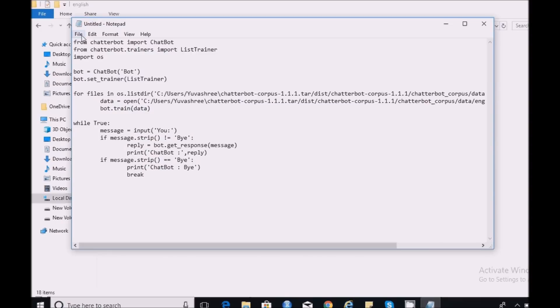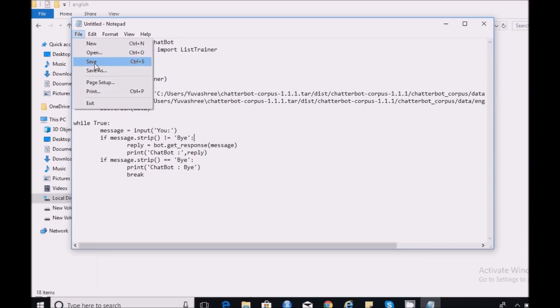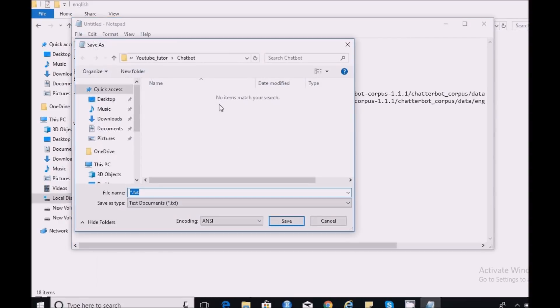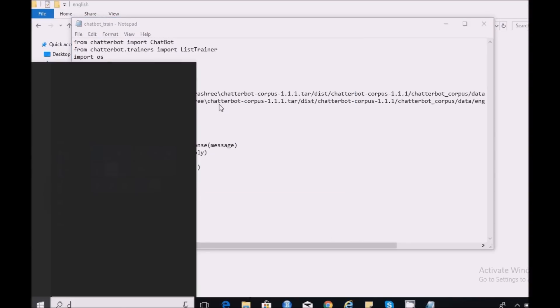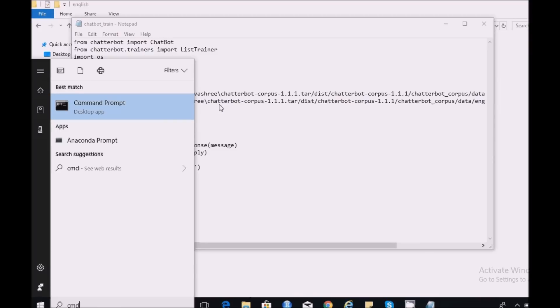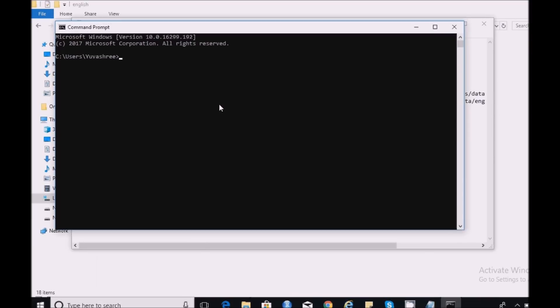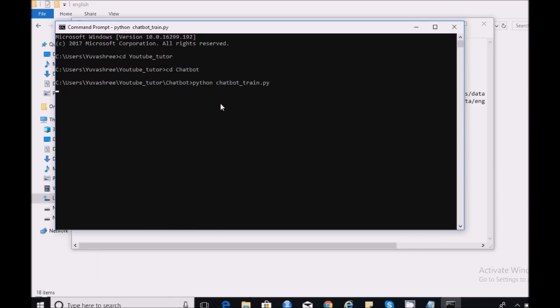Let me save this code and execute and see. If you see the ListTrainer which I have set to train my bot is now training the chatbot using the data which I have used in my script, the Chatterbot Corpus.